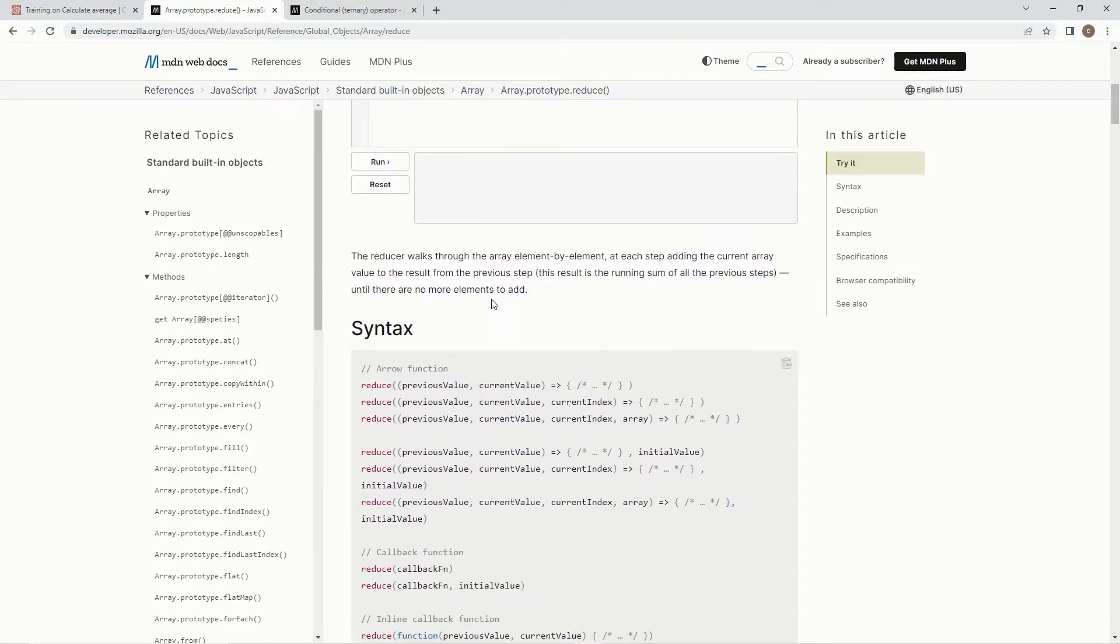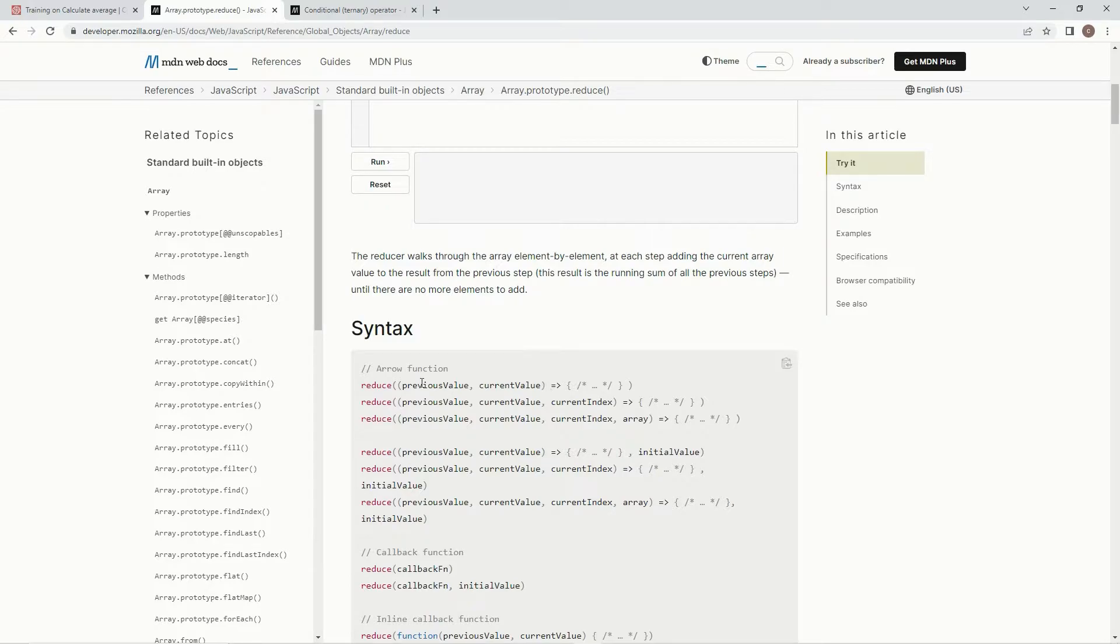All right, so down here, we're going to be using the arrow function syntax with a reduce, and then previous value, current value, inside parentheses. We're going to have an arrow right here, and then also the expression we're going to use.